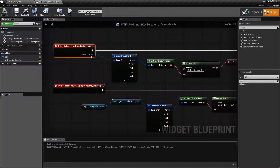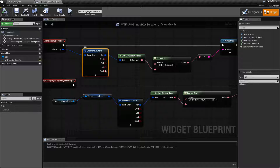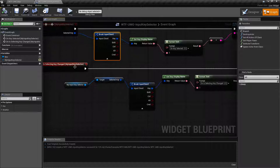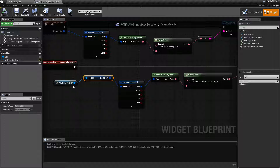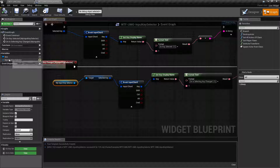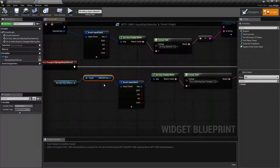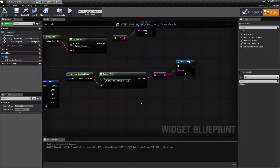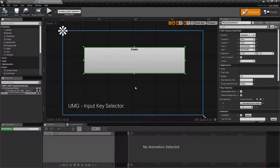On Key Selected gives you back a selected key — an input chord — which will give you the key value and any of the modifier keys. For the On Is Selecting Key Changed event, you can always ask it what the selected key is. The input key selector has a variable called Selected Key — that's the key currently selected and it will give you the value. That is our Input Key Selector: it's useful for getting key input and then doing what you want with it, for example making key bindings inside of your game.